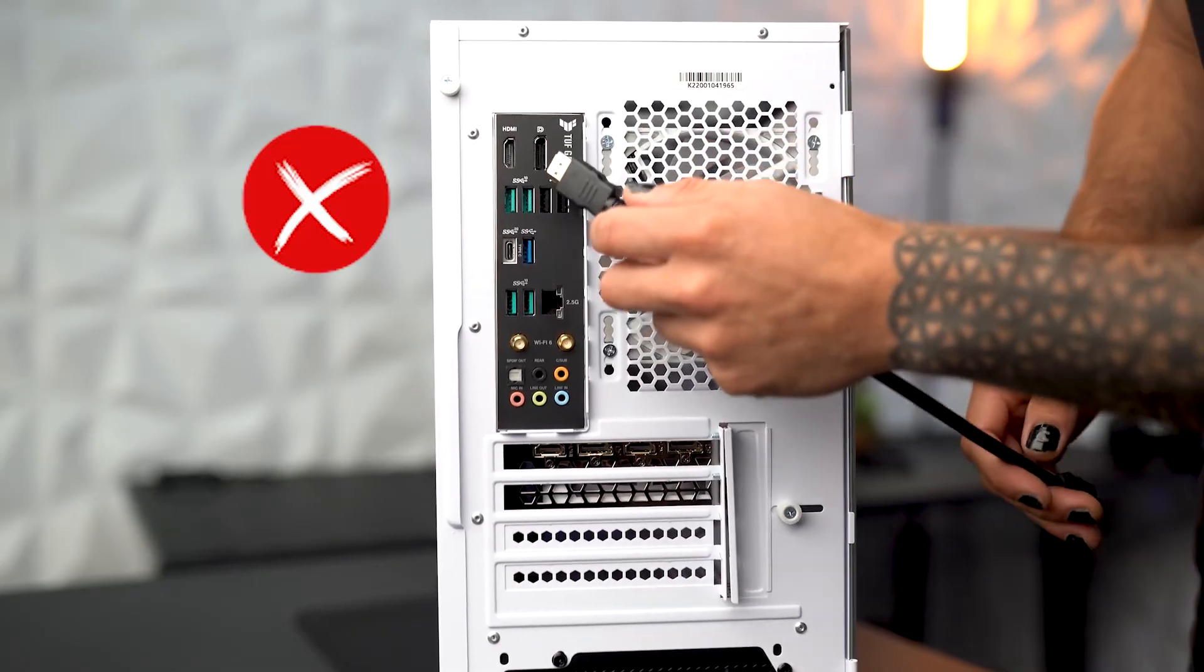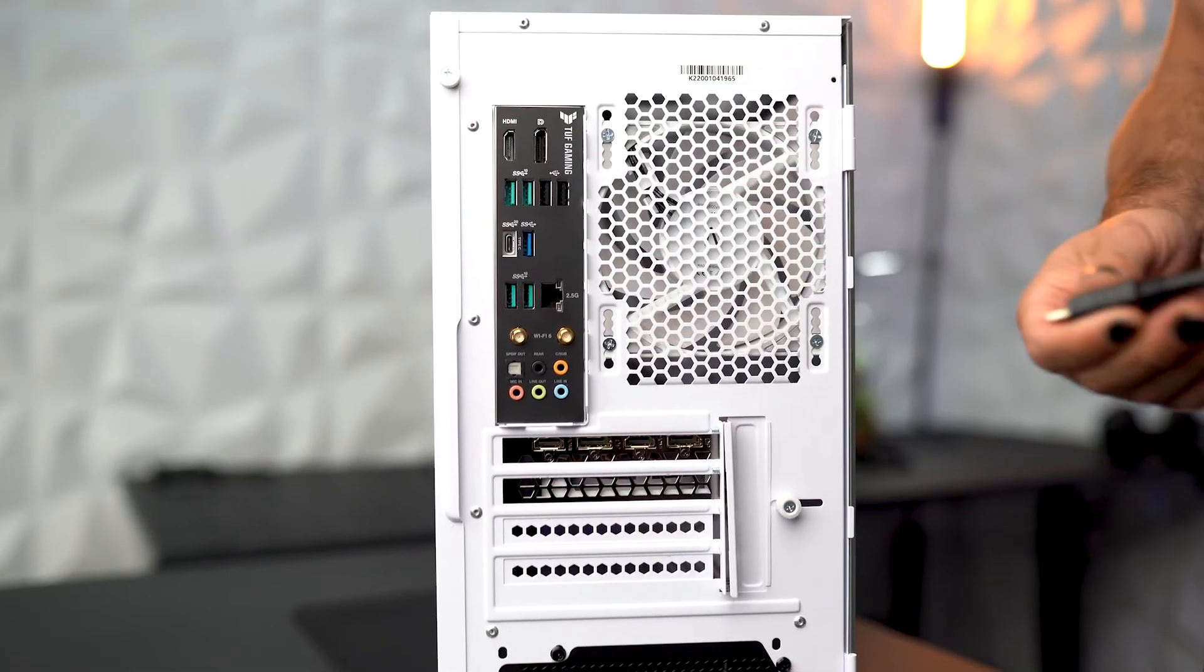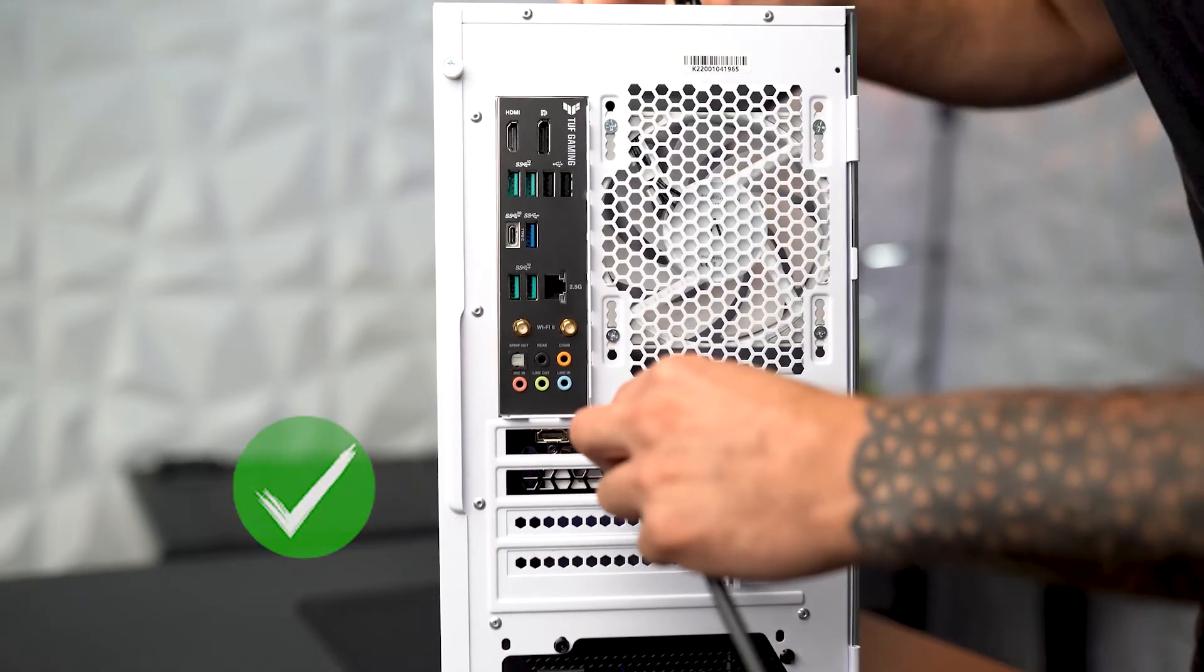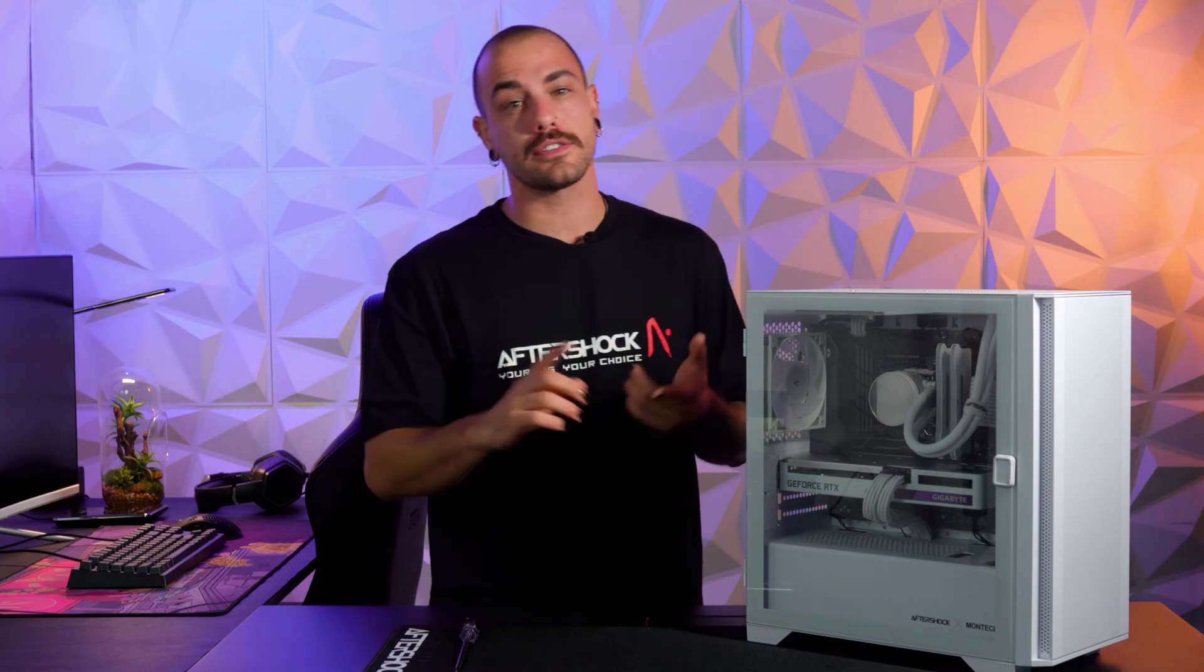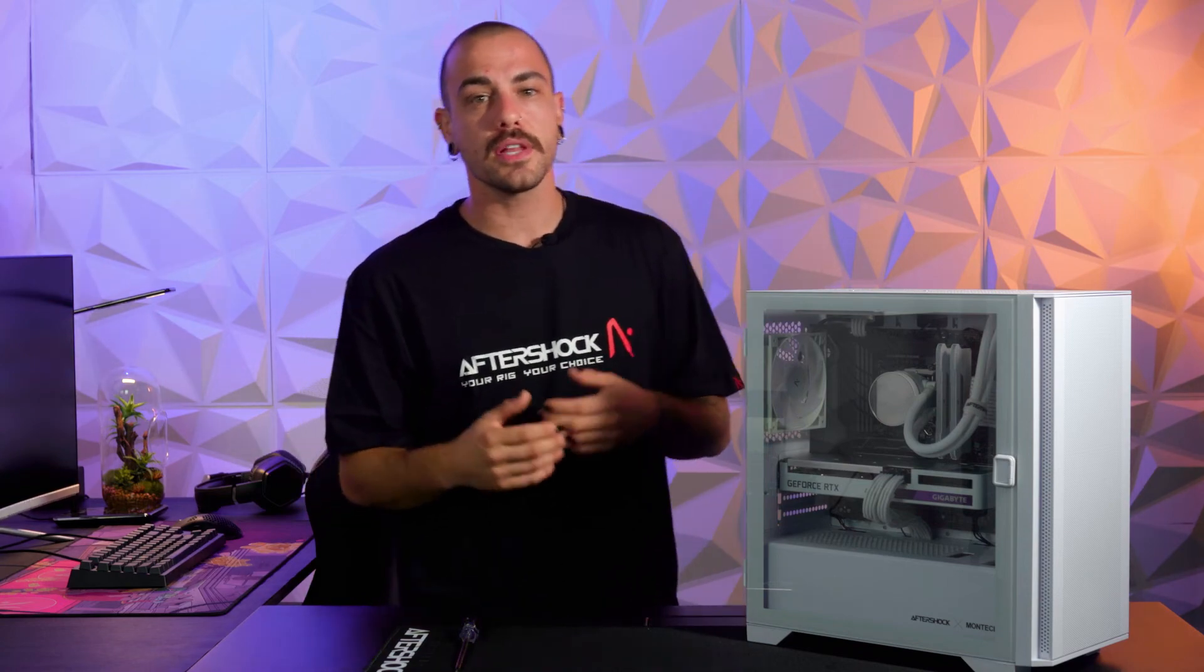When reinstalling your display cables, whether that be HDMI or DisplayPort, don't plug them into the back of the motherboard, but plug them into the back of the graphics card. If you've completed the graphics card reseat and you're still having issues with either some games or getting no display, please contact the friendly staff at Aftershock PC. We're always happy to help.